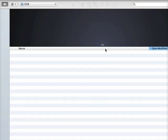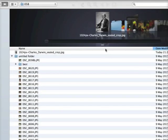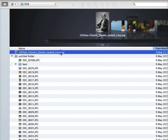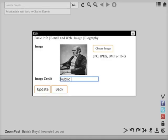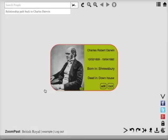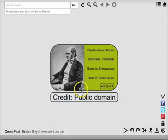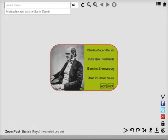Click choose image and then browse within your computer to the image you want and then press choose. You can add an image credit if you wish. Press update.